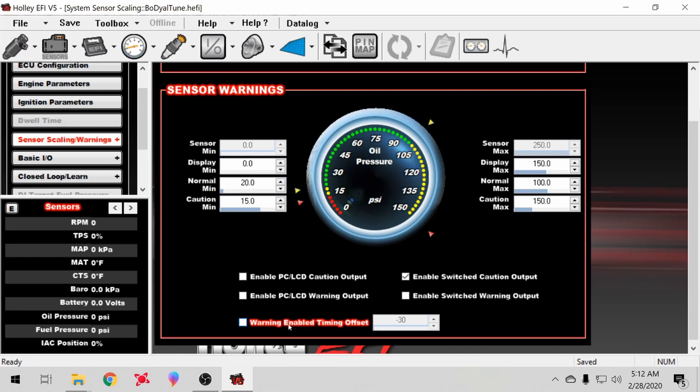You could just go over here and warning enable and do a timing offset, but I just go over here and enable switch to caution output. I'll show you how to set that up later to what that does.